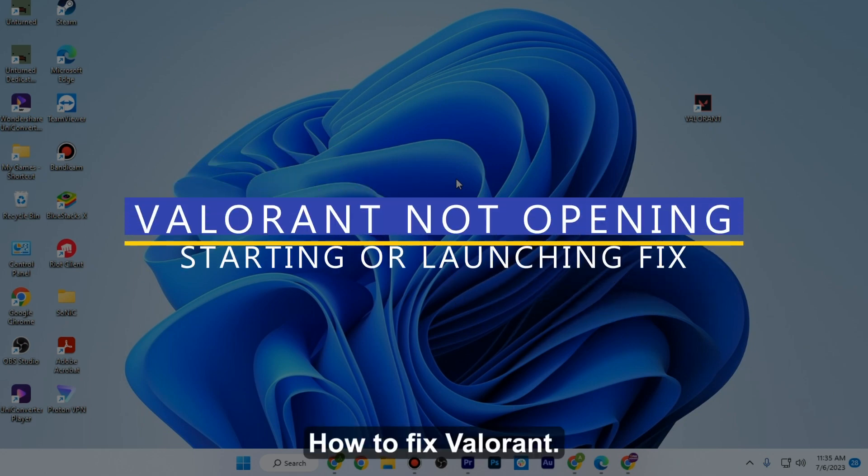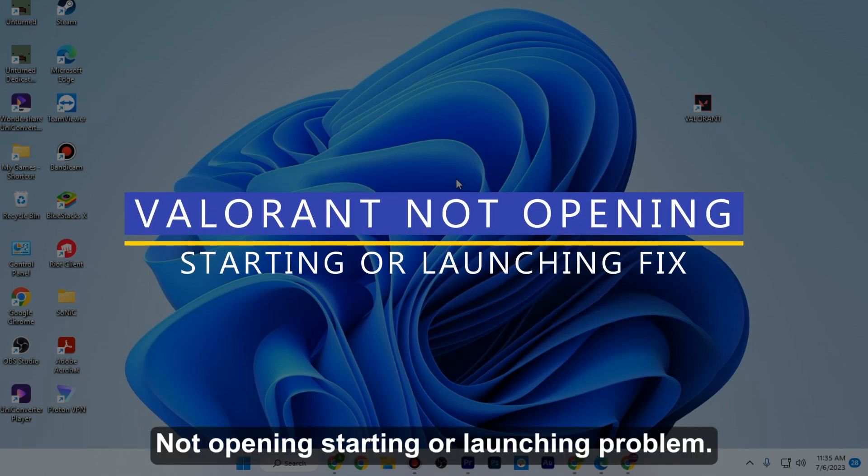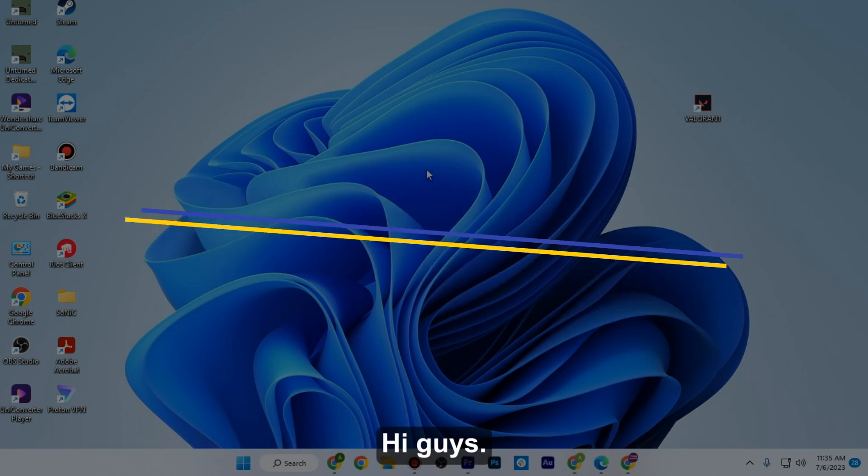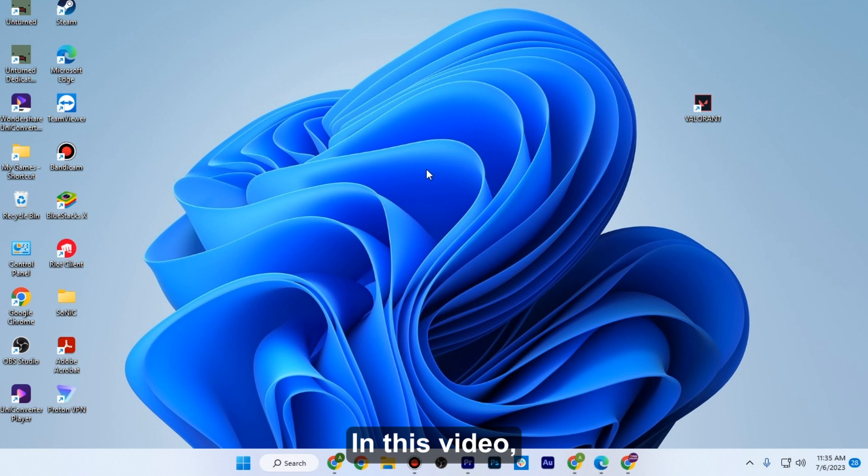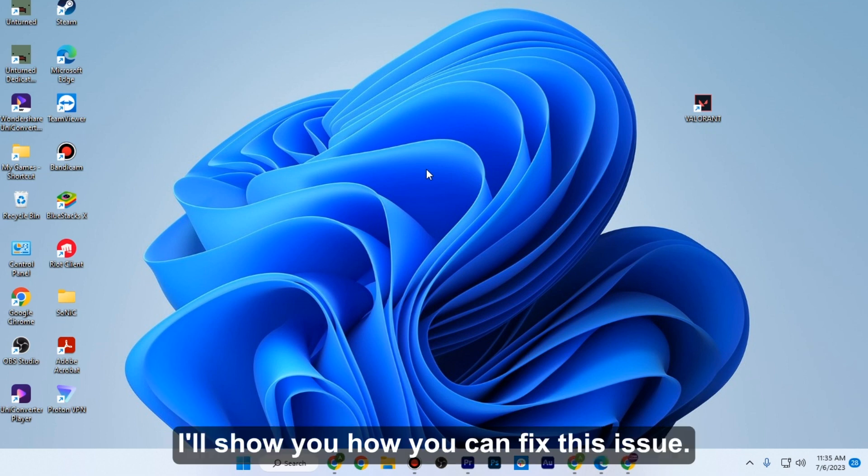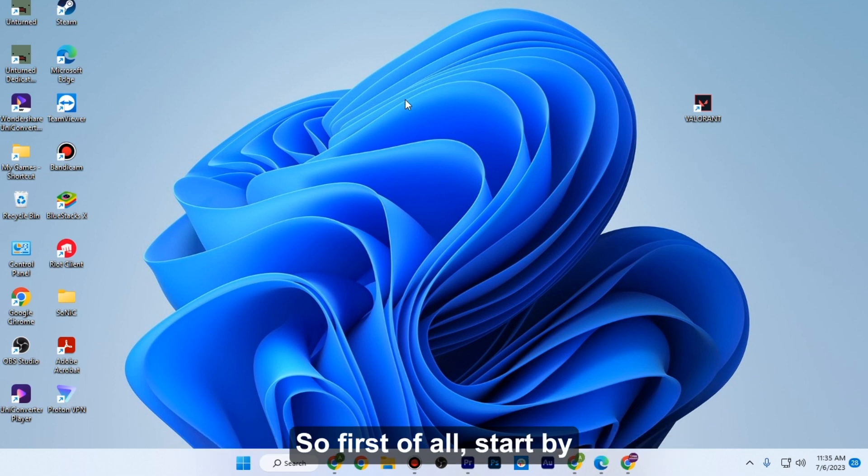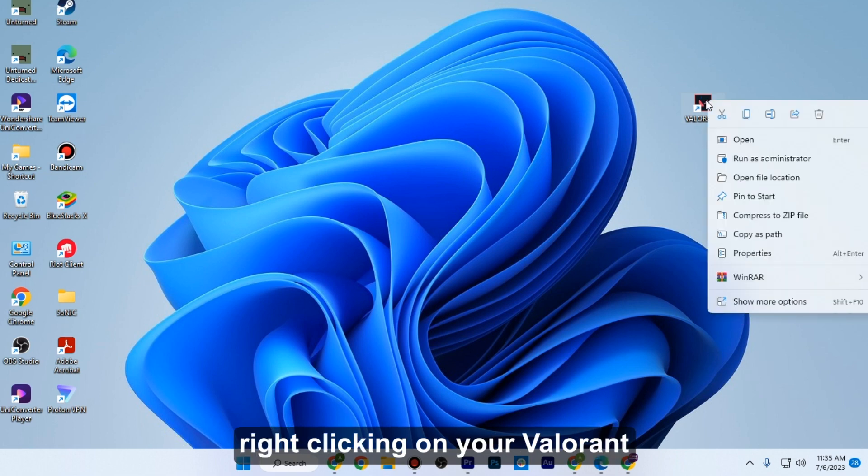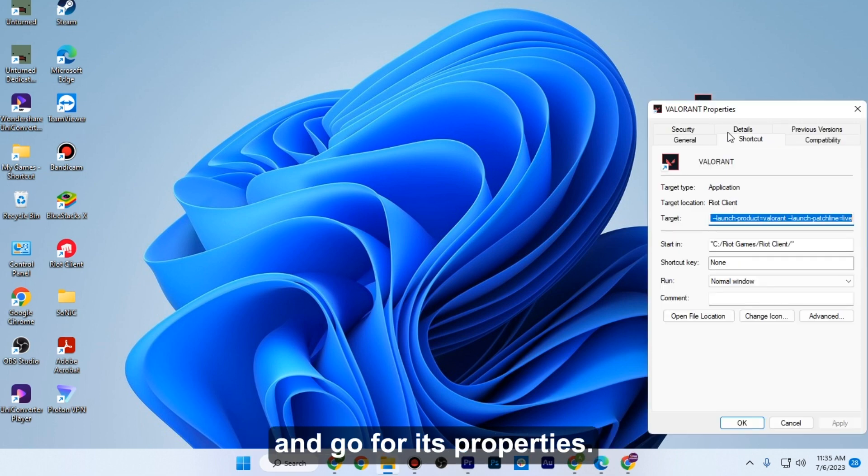How to fix Valorant not opening, starting, or launching problem. Hi guys, welcome. In this video I will show you how you can fix this issue. First of all, start by right-clicking on your Valorant and go to its properties.